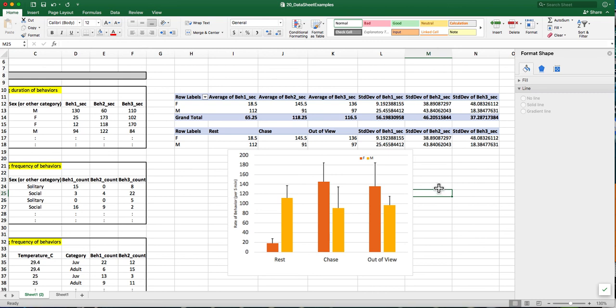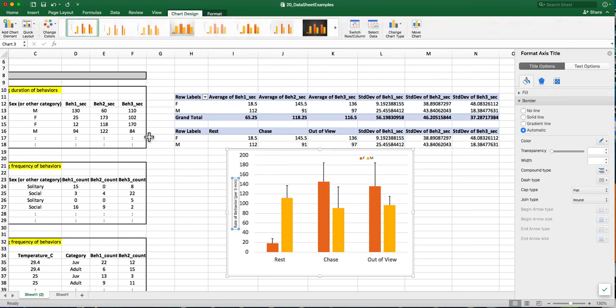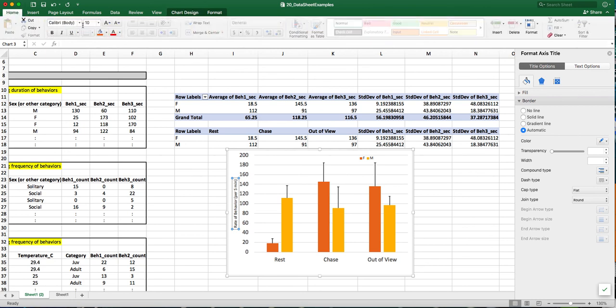One of the things that I did forget to do was to change the font size for the Y axis label. So I'll go ahead and do that by going back to the home ribbon and changing the font size to 14.